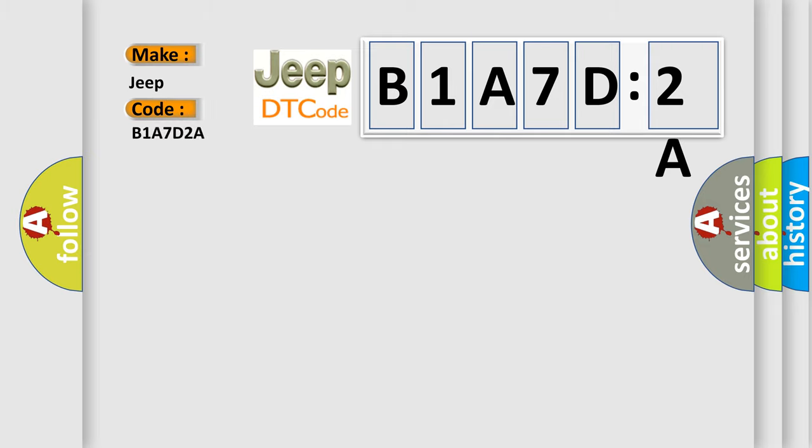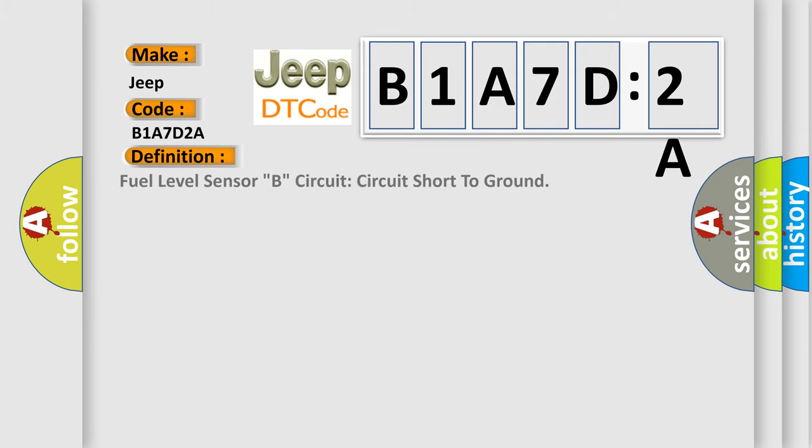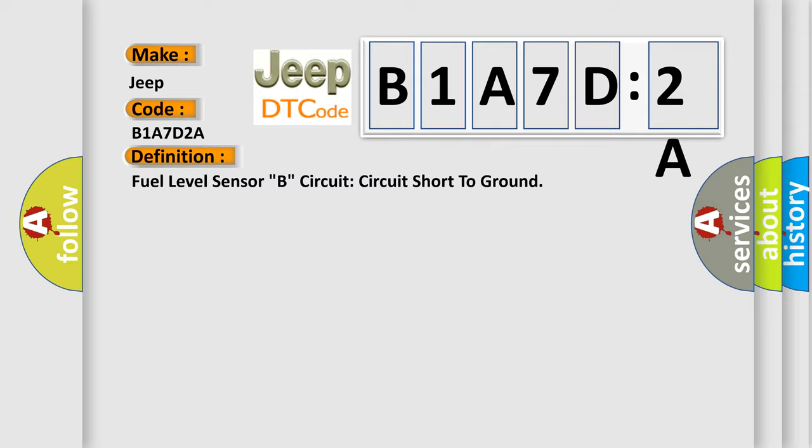The basic definition is: Fuel level sensor B circuit, circuit short to ground.